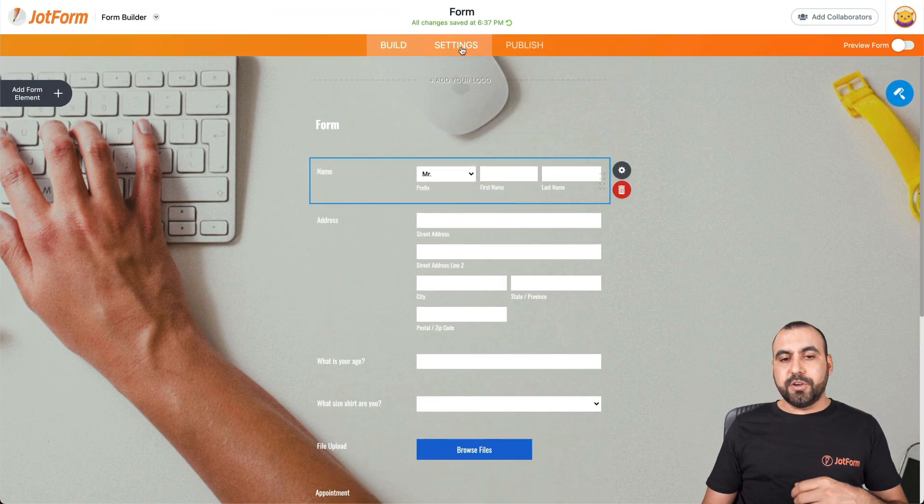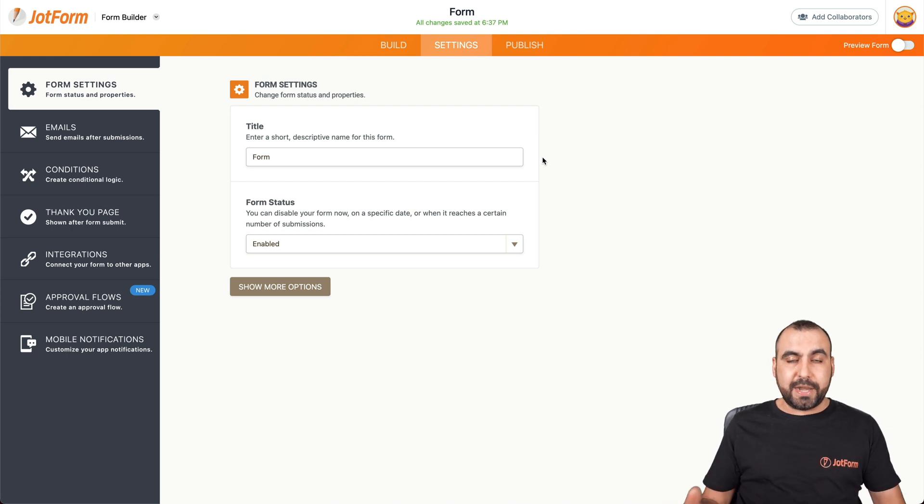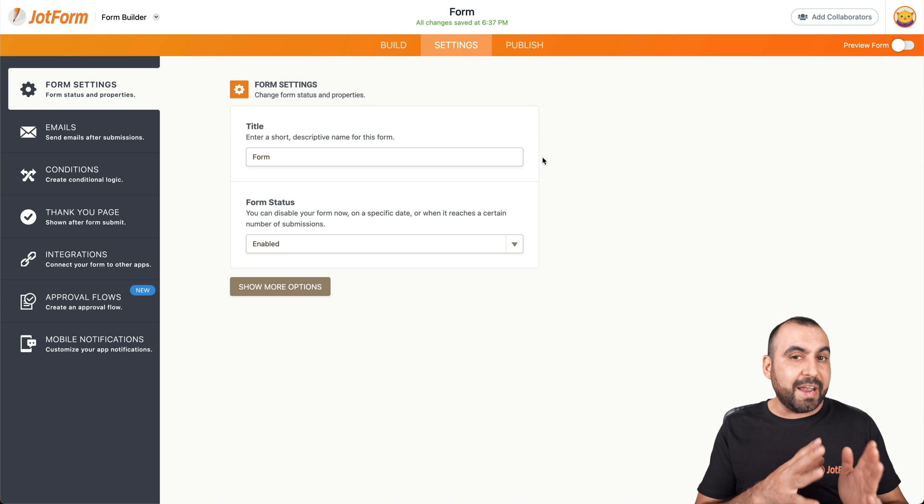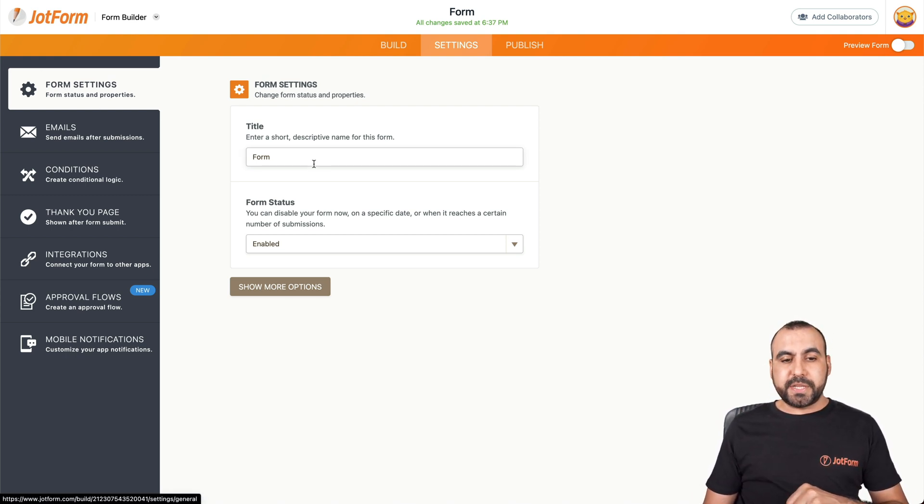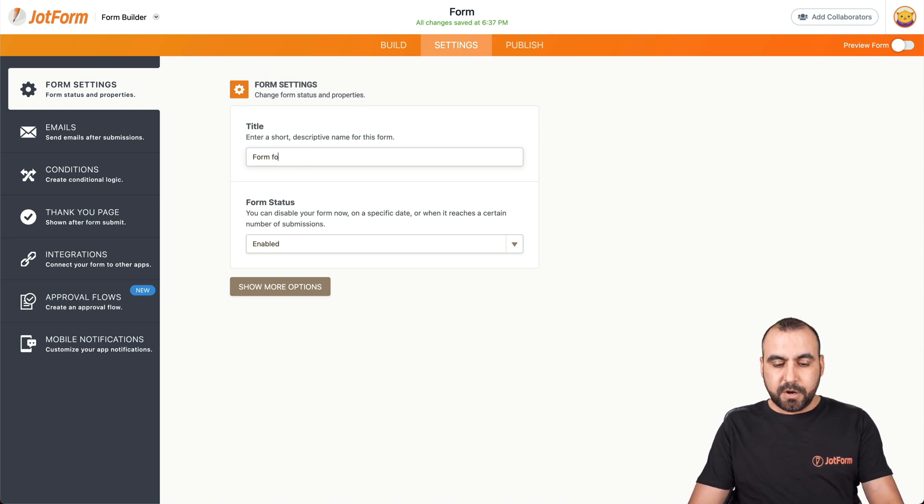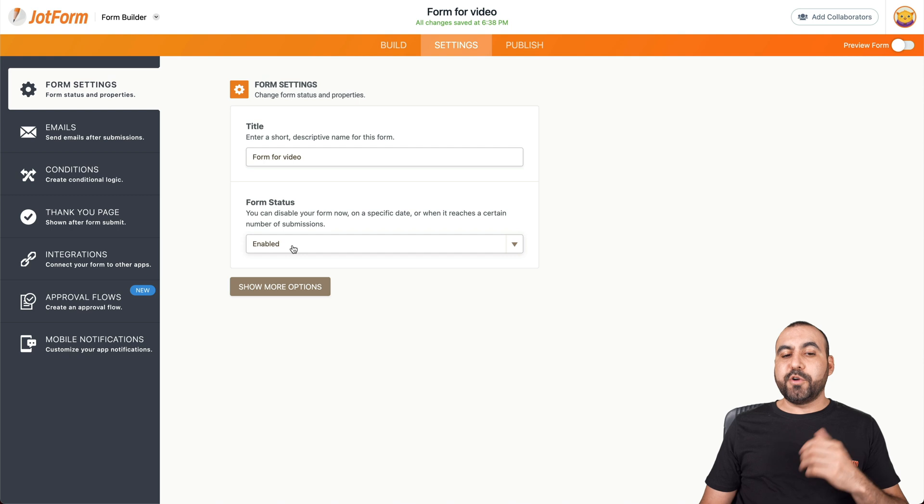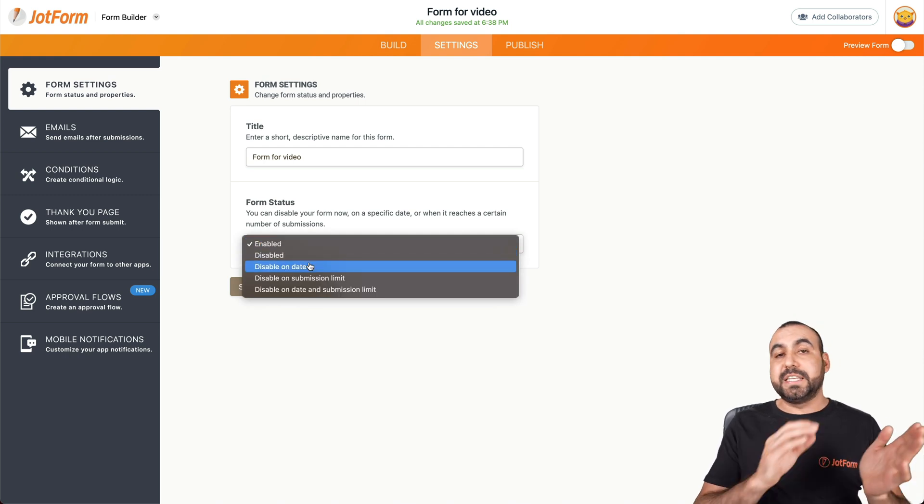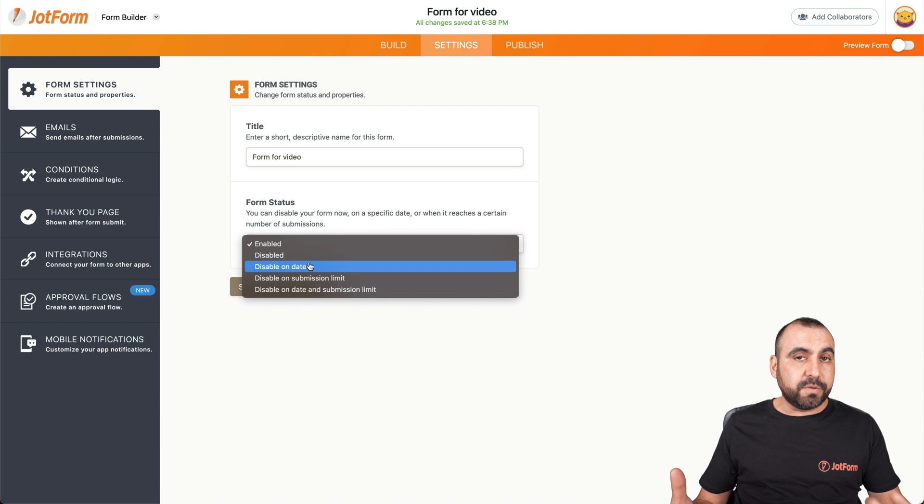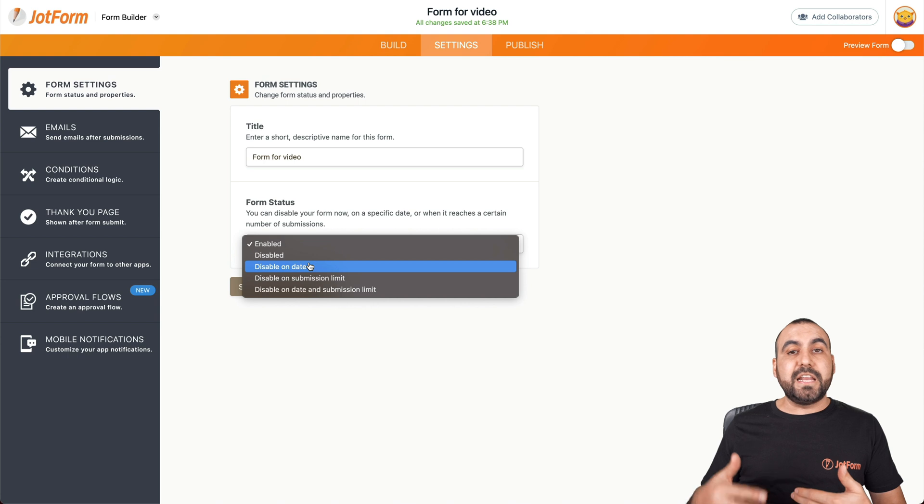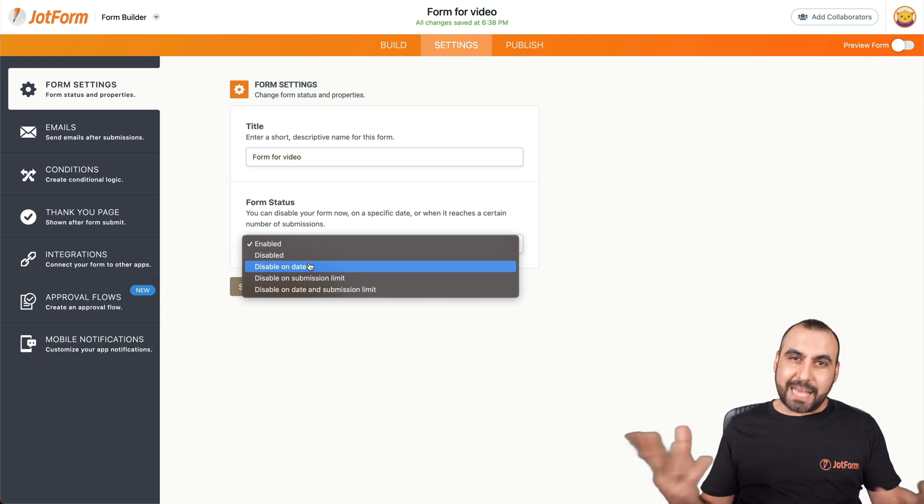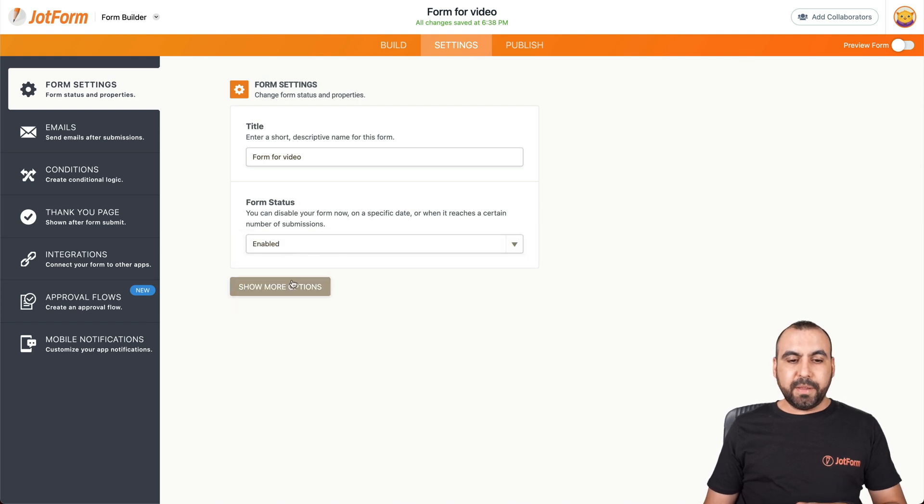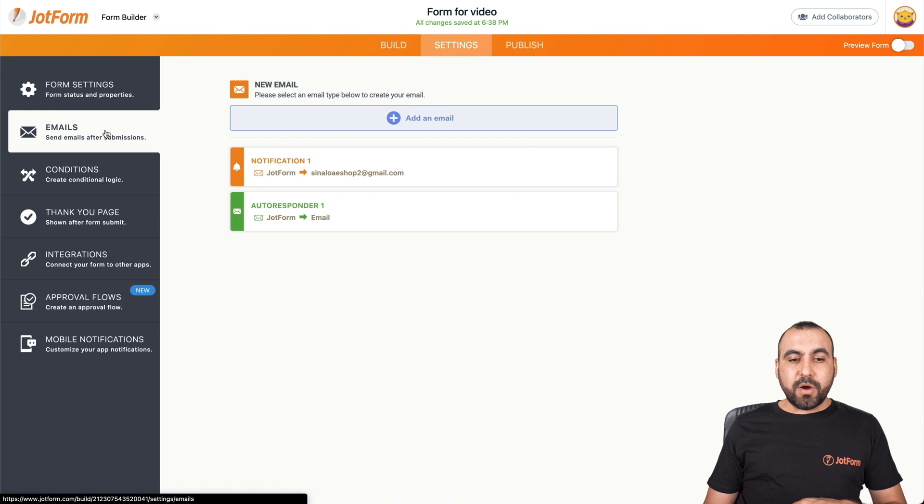Settings have several options available right here. Remember, we're just going through these quickly. We do have video tutorials for every single one of these steps in-depth videos. So we have the form settings available right here, like the form title. So we can say form for video. We have the form status. Is it going to be enabled or disabled or disabled on a date? For example, this could be used for a concert. Let's say that you have a submission form before the date of the concert, you could disable it right after the concert. Just a quick example. And we have other type of options available.